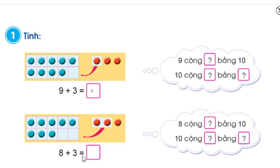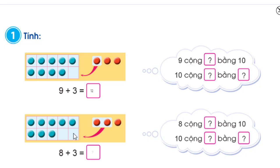For 8 + 3, we do similarly. We have 8 blue circles plus 3 more red circles. We add 2 to 8 to make 10, so 8 + 2 = 10. Then 10 + 1 = 11. Therefore 8 + 3 = 11.